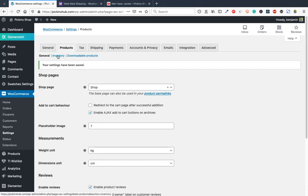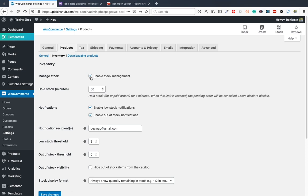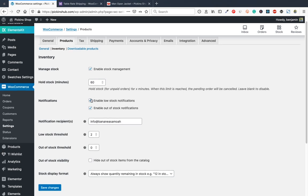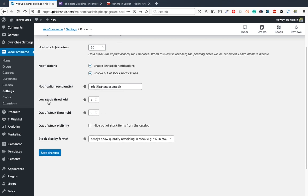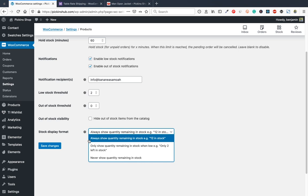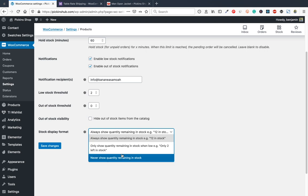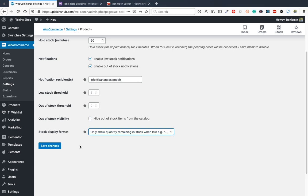Under Inventory settings, enable stock management and set up notification emails for low stock. The low stock threshold setting tells you when stock is getting low — for example at 2 items. You can choose to always show quantity remaining, only show it when low, or never show it. Save changes.